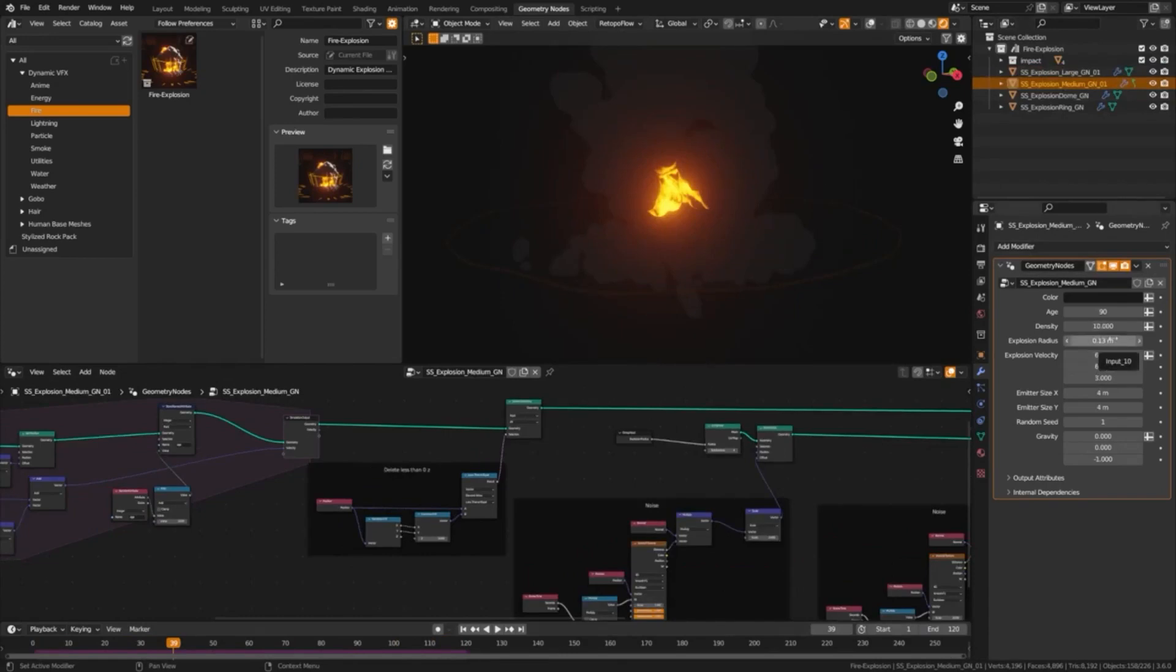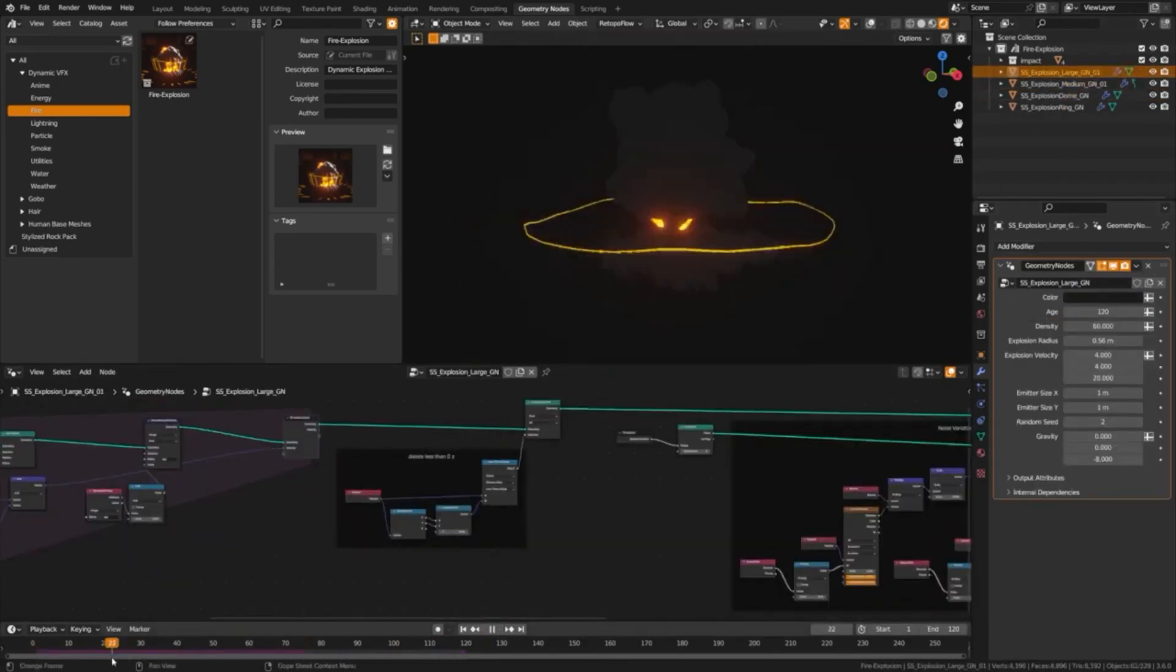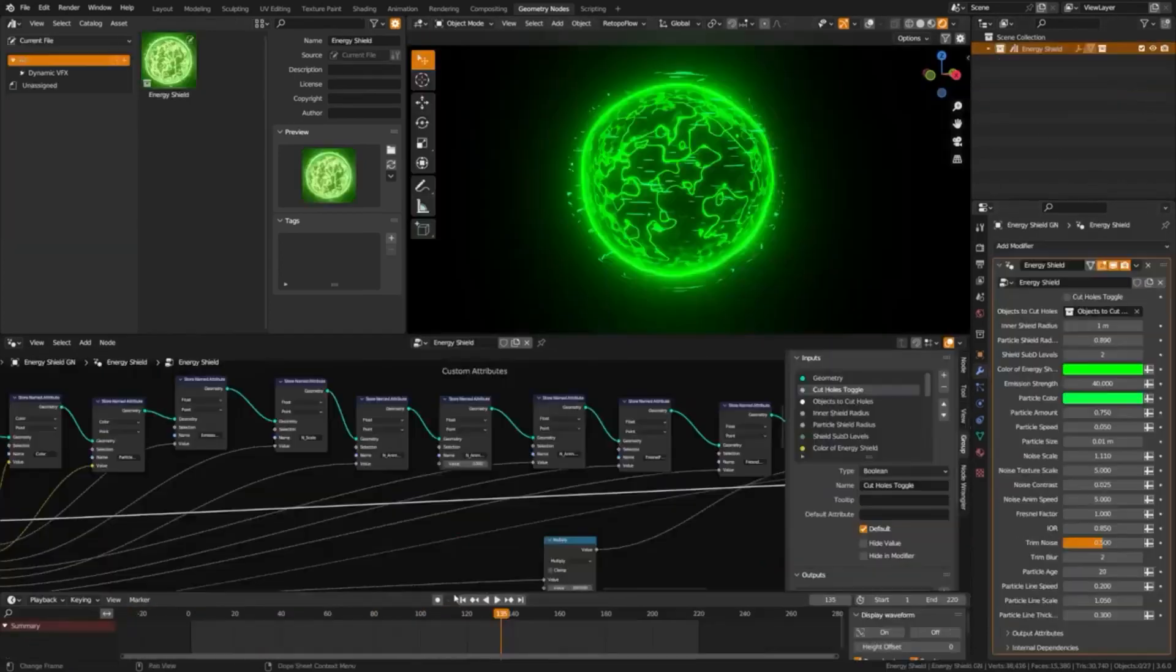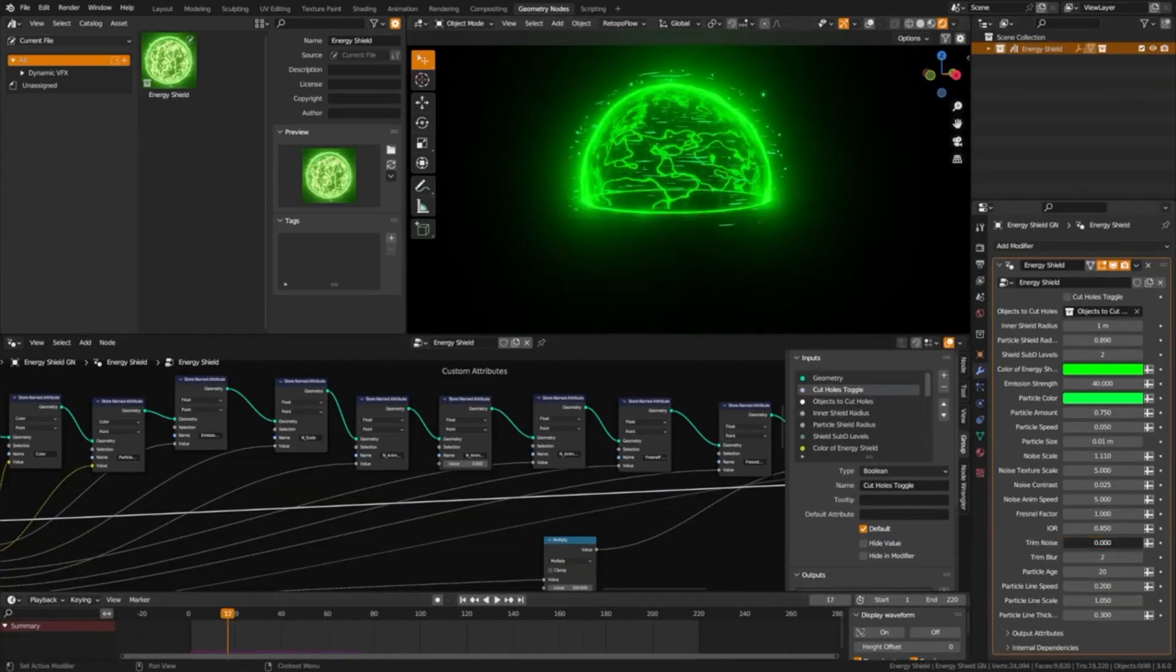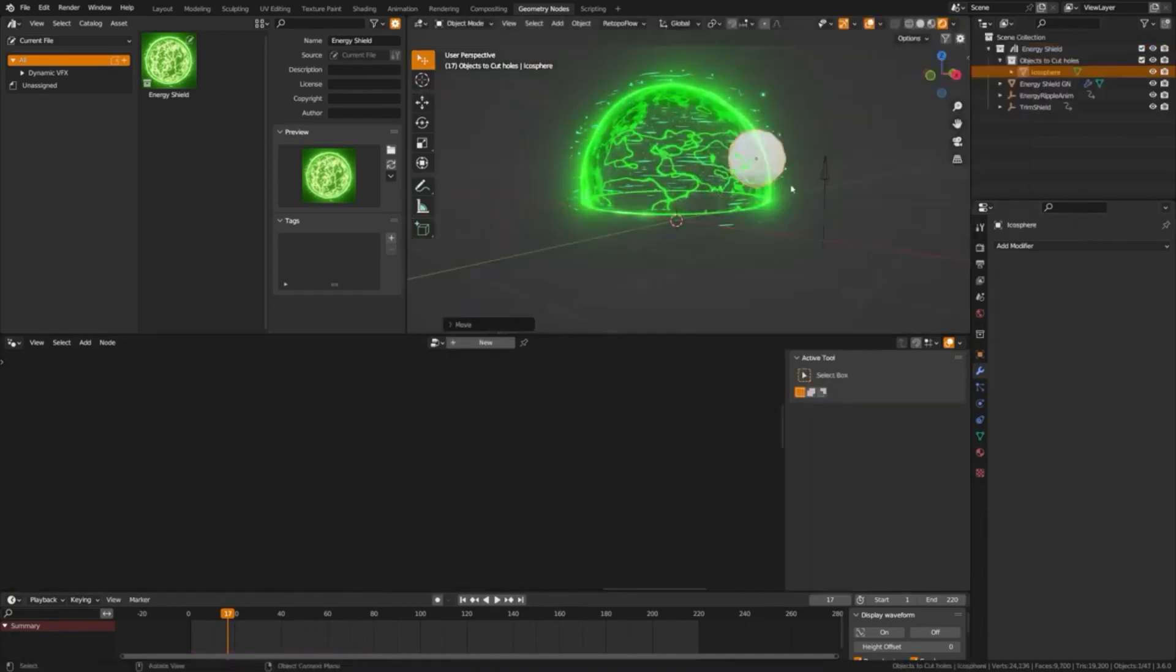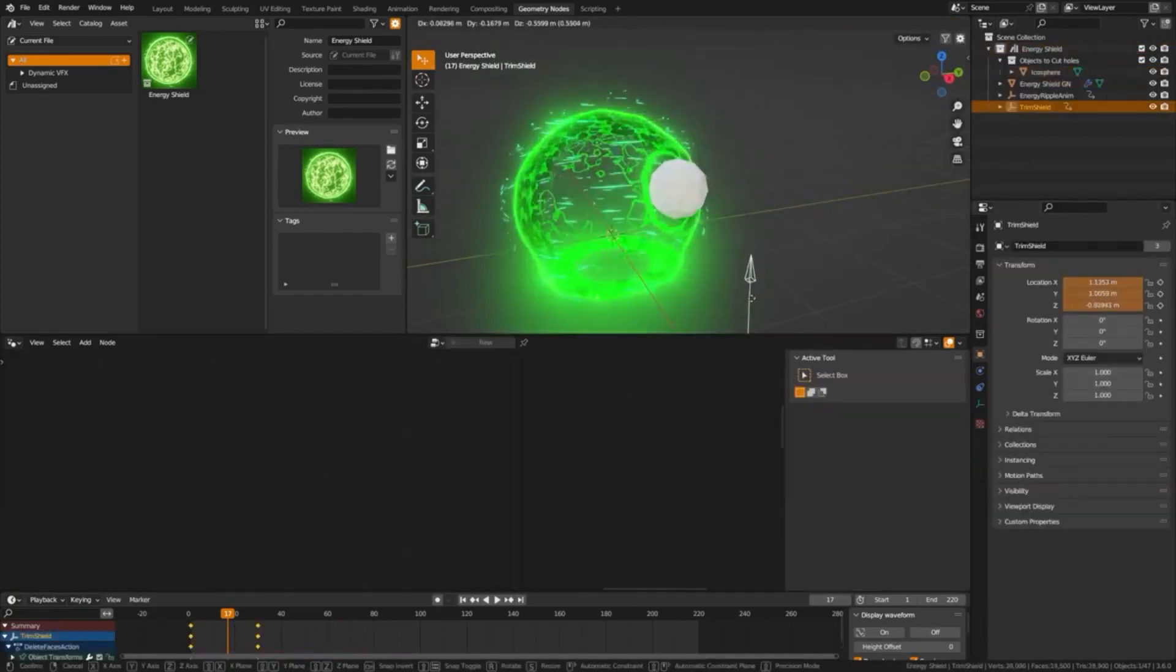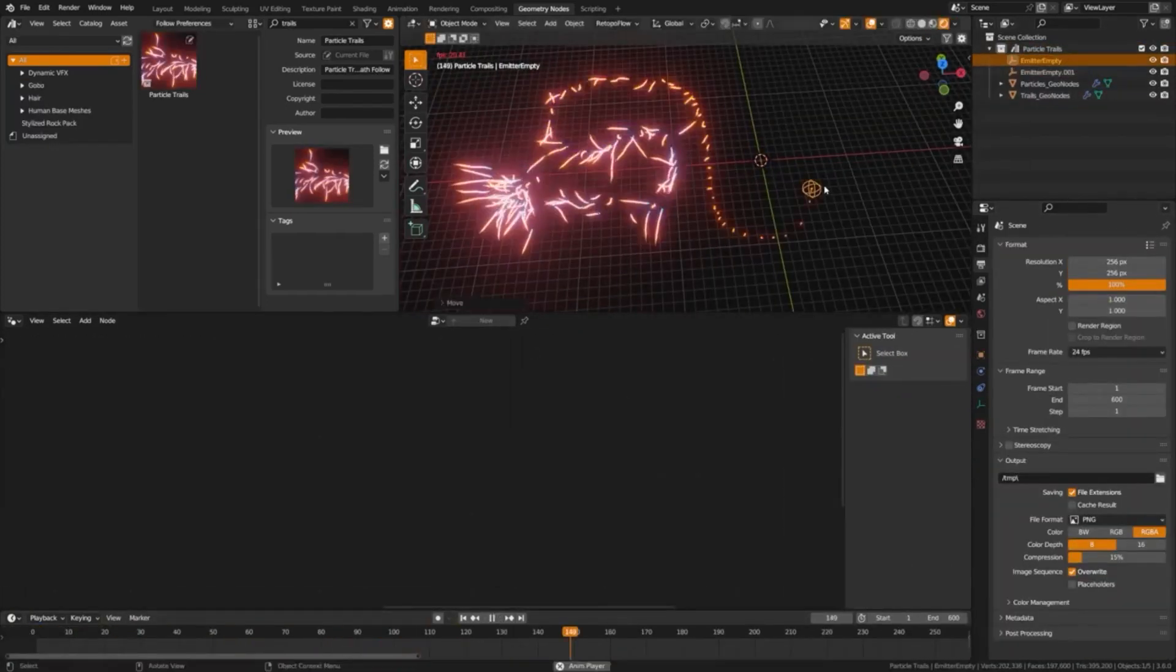With the Elemental Asset Pack, you can create realistic fire, lightning, energy shields, snowfall, and more, and take advantage of its rapid performance and compatibility with both Eevee and Cycles.